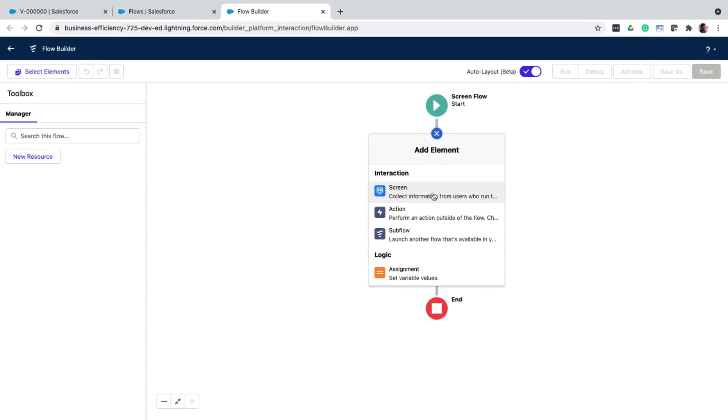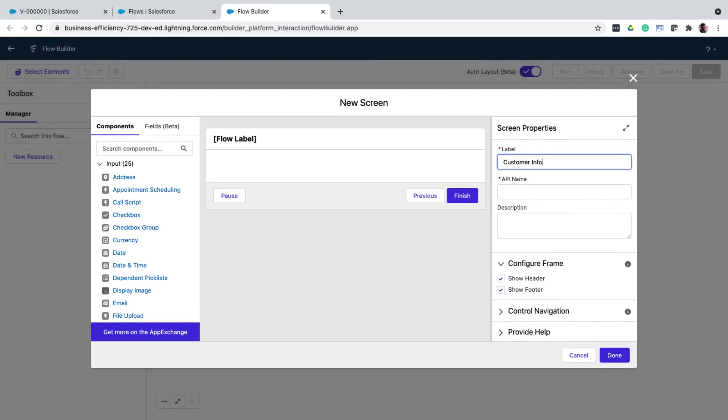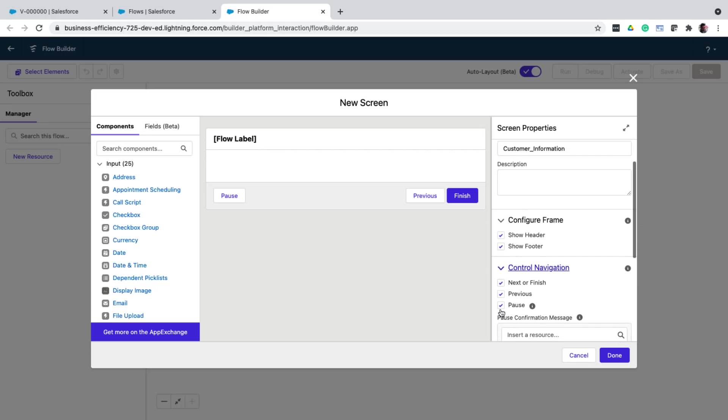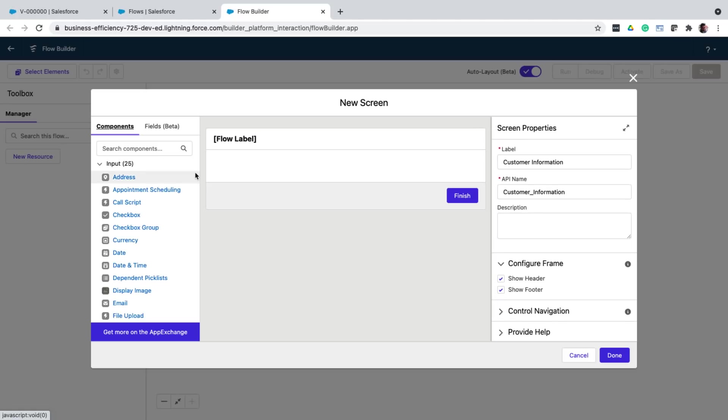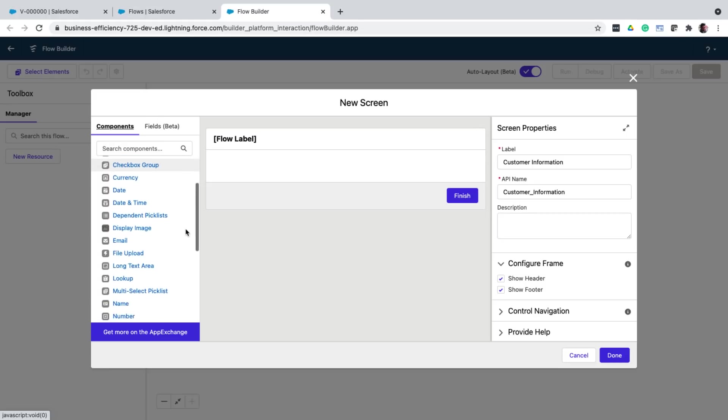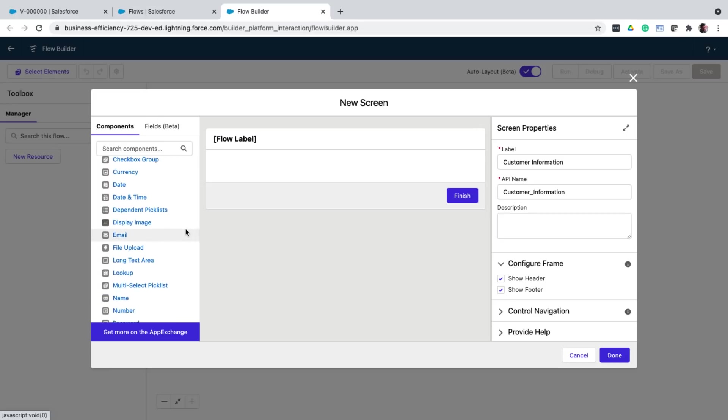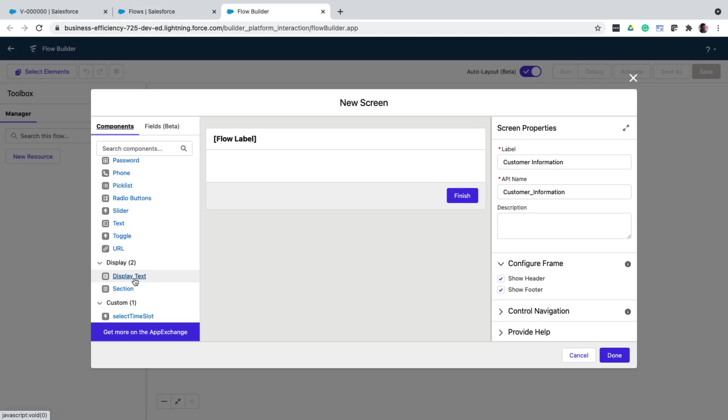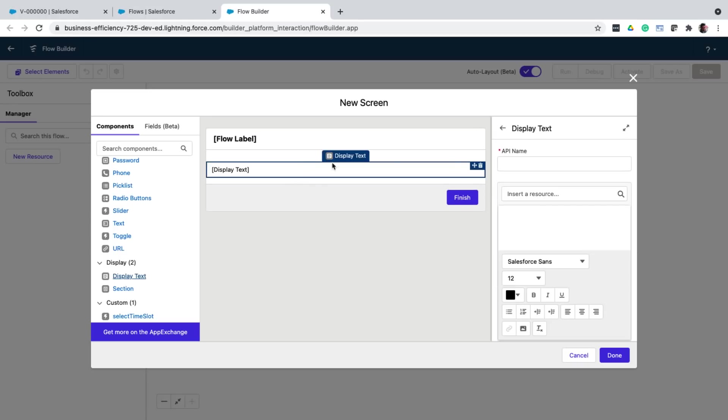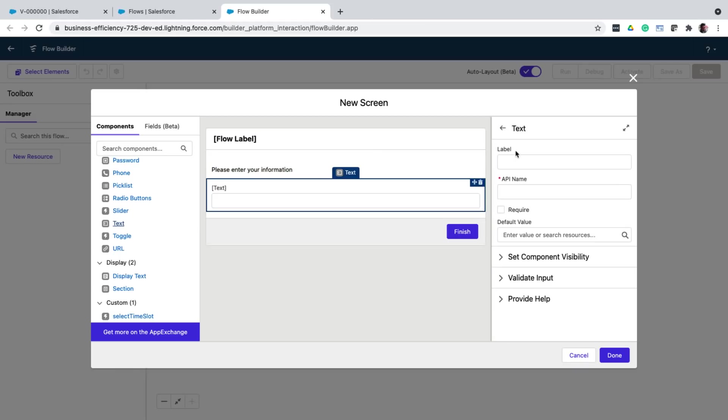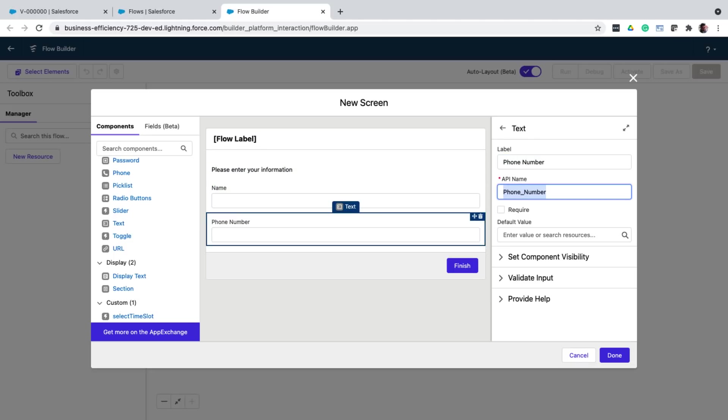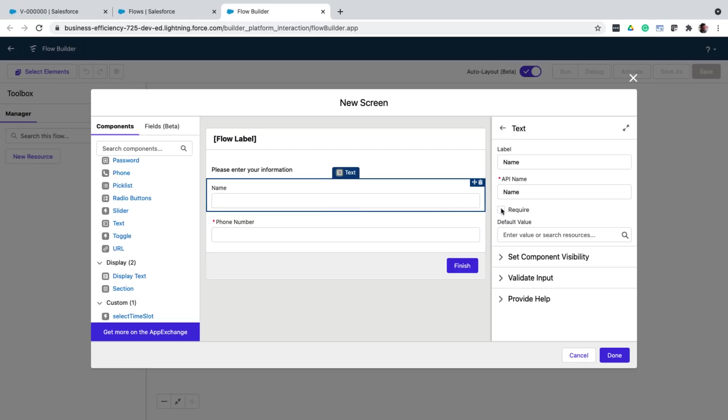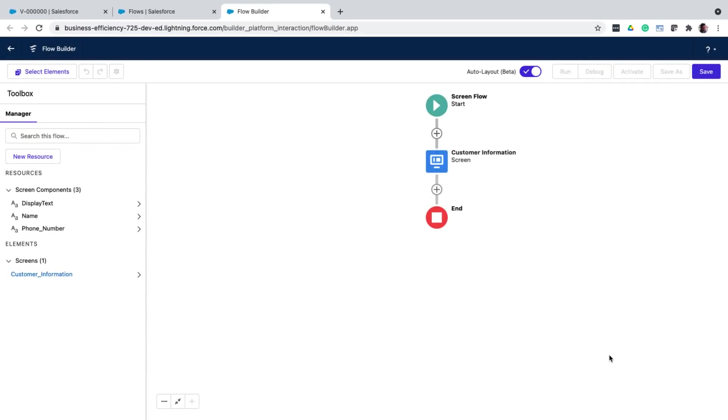For booking a test drive, I'm going to add a new screen component. Give it a label. And I can configure the available navigation controls, whether or not I want the pause button to be shown or not, things like that. Now within the screen, I can drag and drop the different input and output elements to build a form. These are shown on the left hand side, very similar to how an app builder looks. Let me add a display text to show the text, please enter your information. Next, I'm going to add a few text fields to capture the name and phone number of the customer. And mark both of them as required. And that's all we need on the first screen.